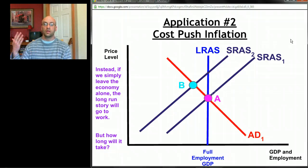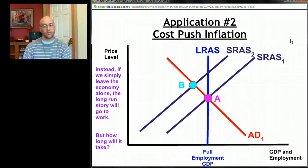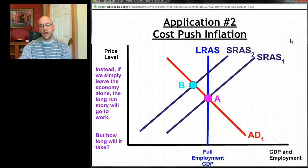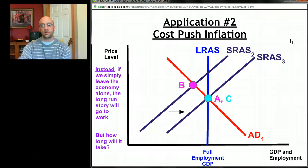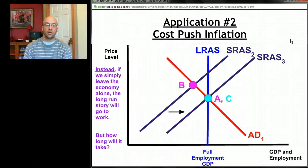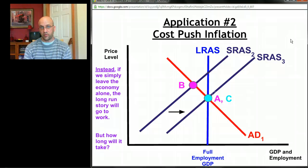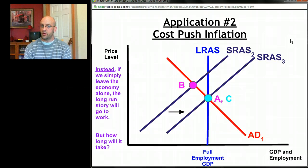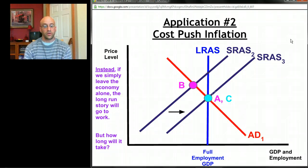If we leave the economy alone, it'll work itself out. The below-full-employment story is that there's downward pressure on resource prices like wages, making it easier or cheaper to produce. Automatically, without any government intervention, aggregate supply is going to shift to the right — and we wind up back where we started, which is preferable because we reach full employment without even higher levels of inflation.